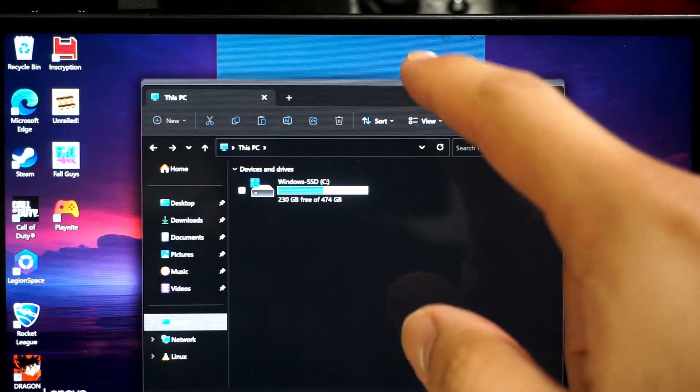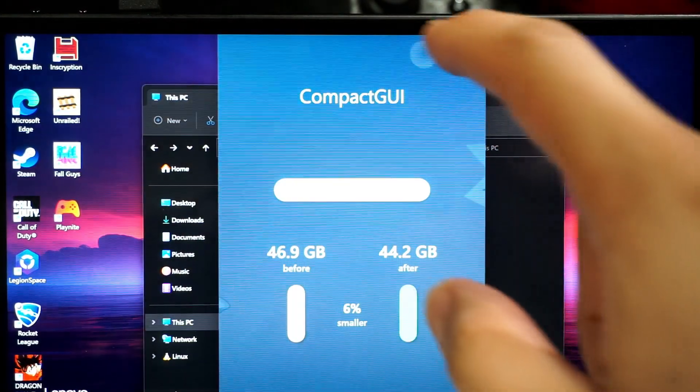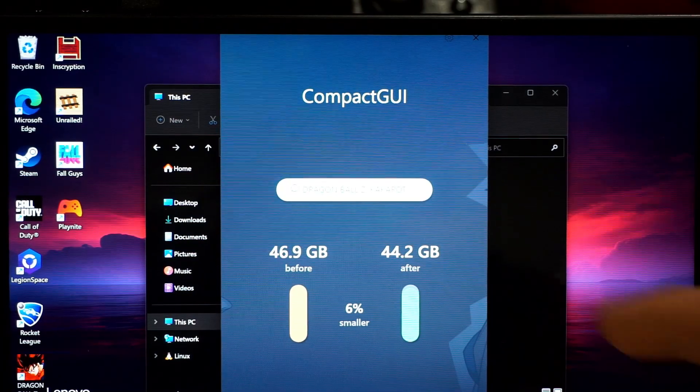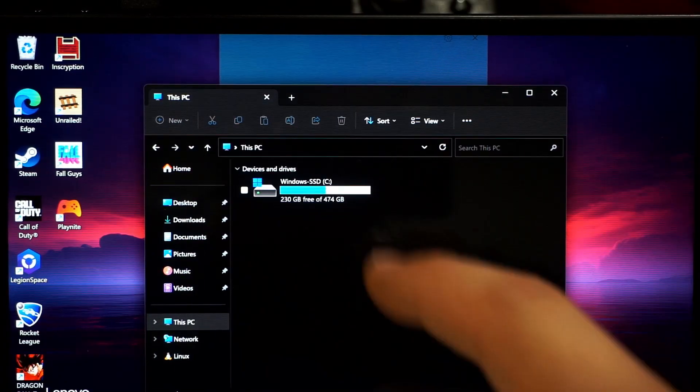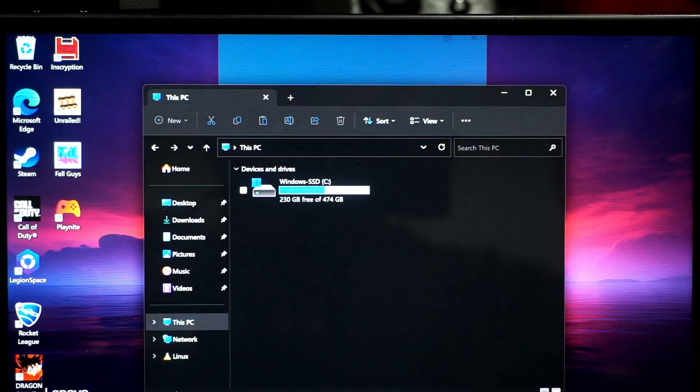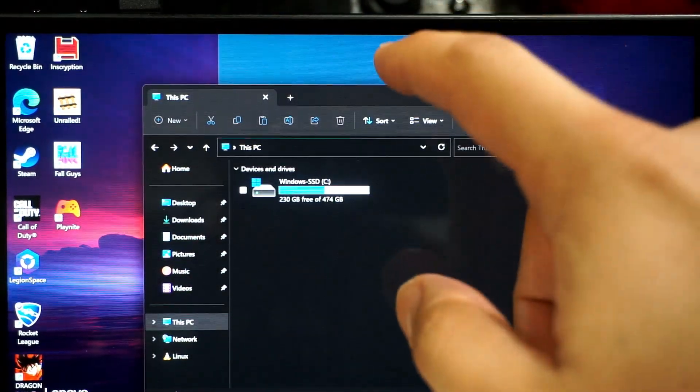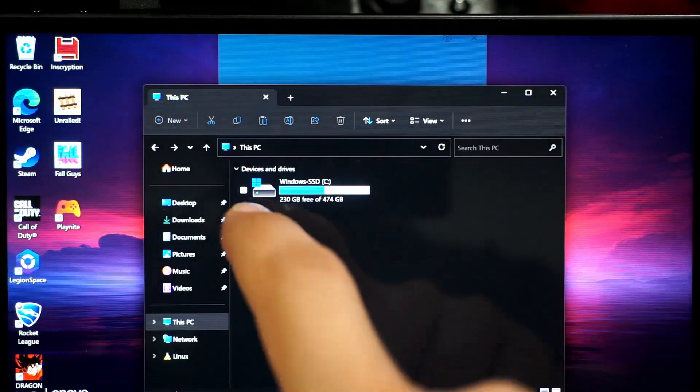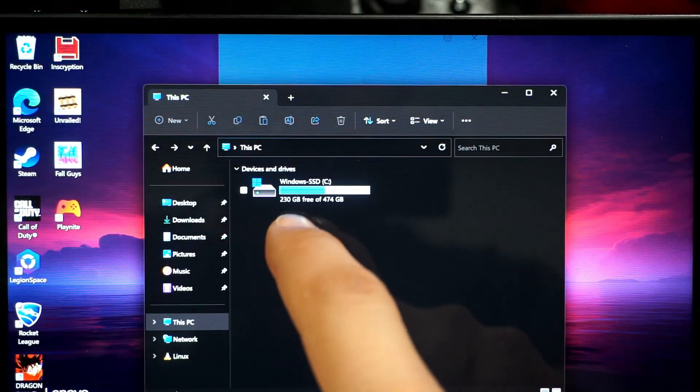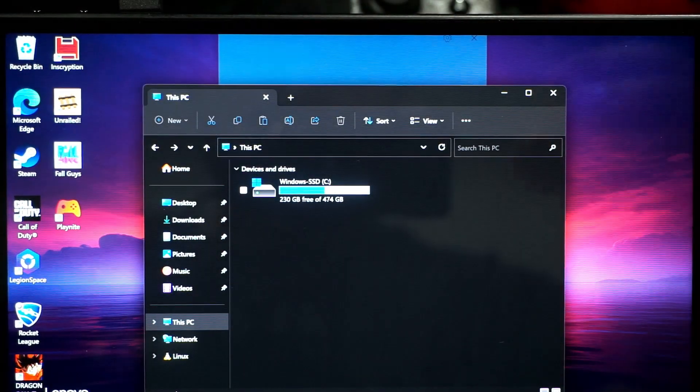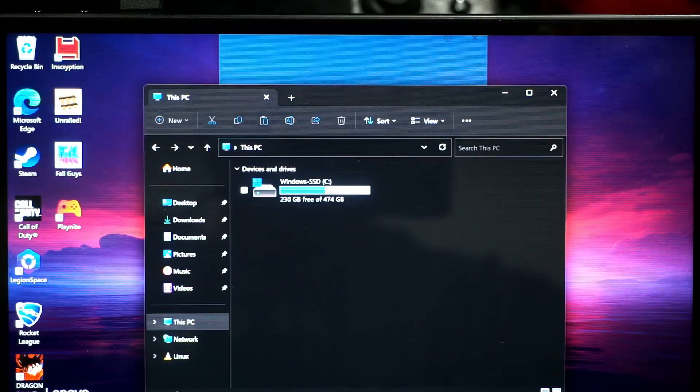So right now, I'm going to compress every single game on my system so you can see how much of an increase of storage I will get. So let me do that and I will be right back with you guys.